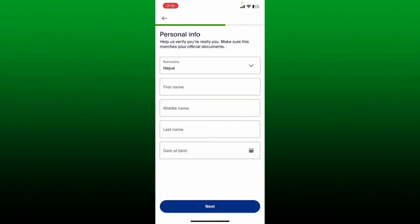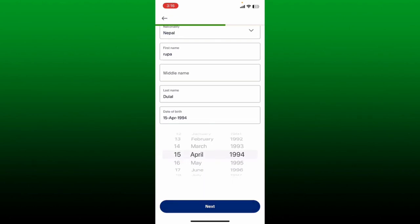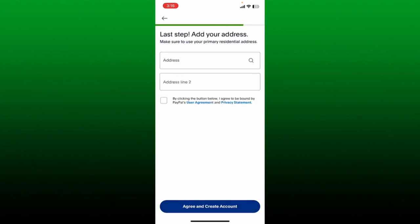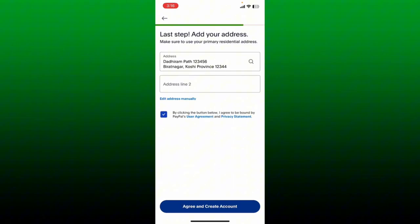On the next page, you'll need to verify that it is really you by matching your official documents and entering some personal information. Select your nationality from the drop down at the top and type in your first name, middle name, last name, and date of birth. Finally, tap on the next button at the bottom. Now enter your address and check the little box at the bottom to agree to the terms and conditions of PayPal, then click on agree and create account.